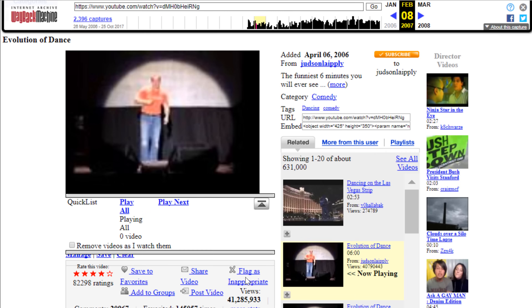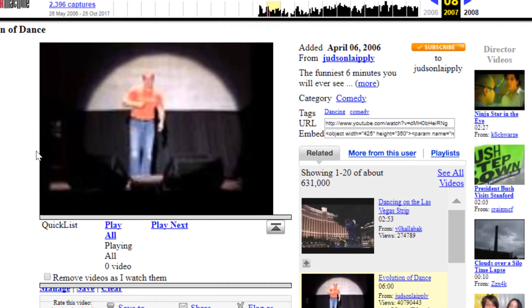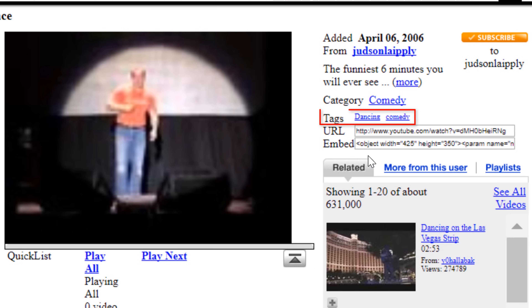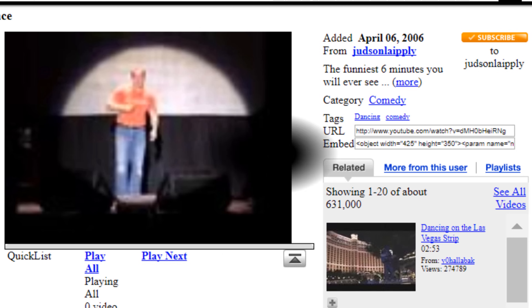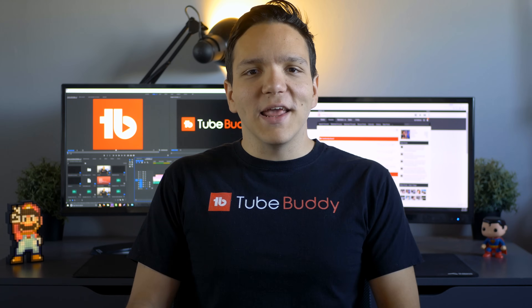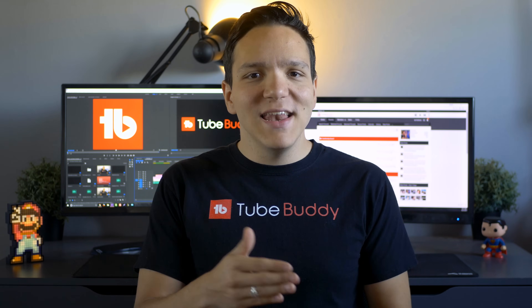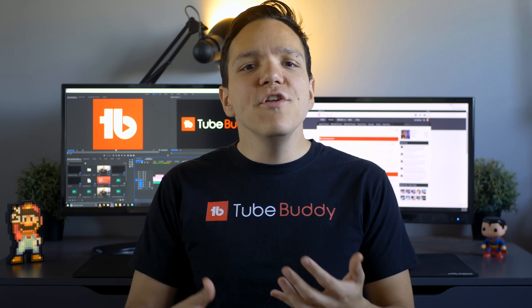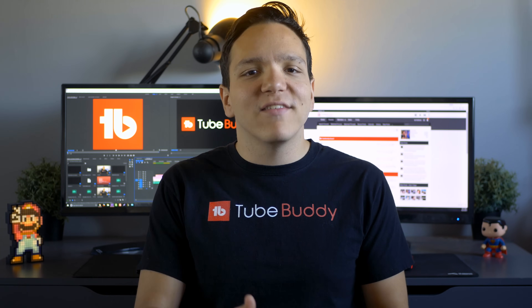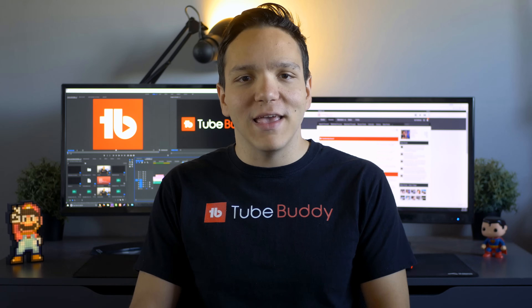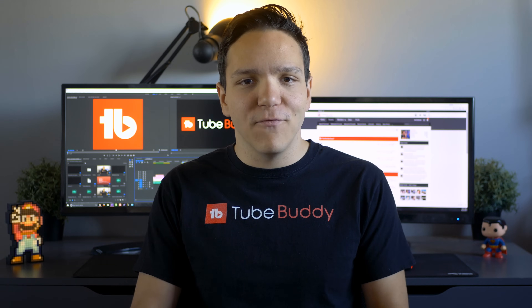Back in the old days, YouTube would show you channel and video tags, but somewhere along the way they decided to hide those tags from public view. Using TubeBuddy, you can now uncover those hidden tags in order to see how successful that channel is at tagging their videos.